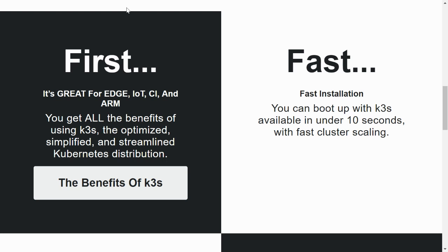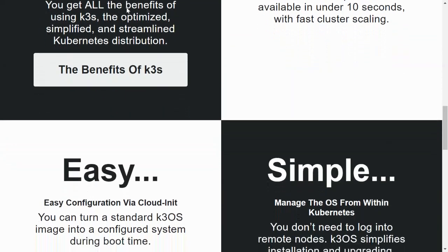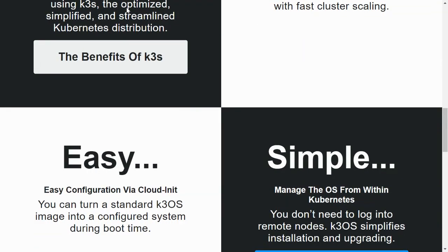It has a focus on ARM devices like Raspberry Pi, Orange Pi, and others. It's quite fast, booting in 10 seconds.